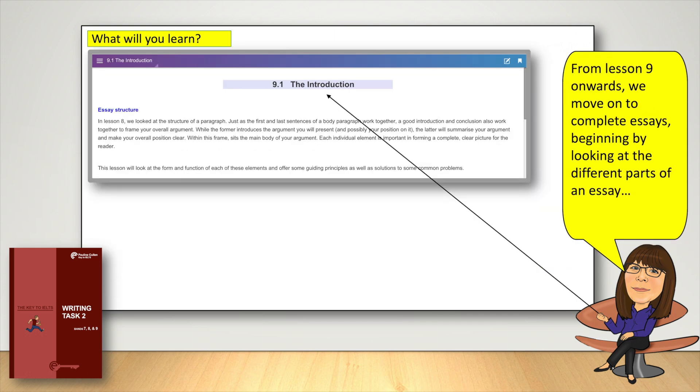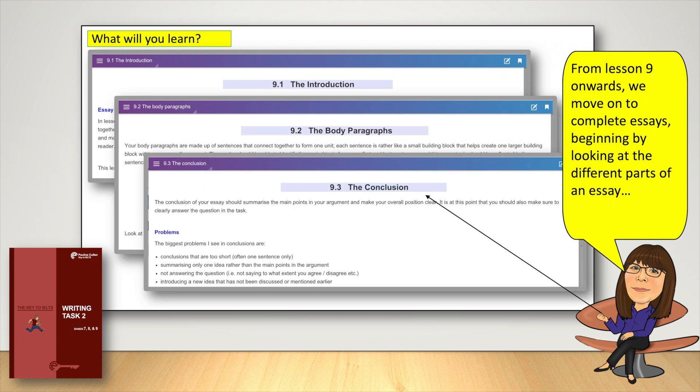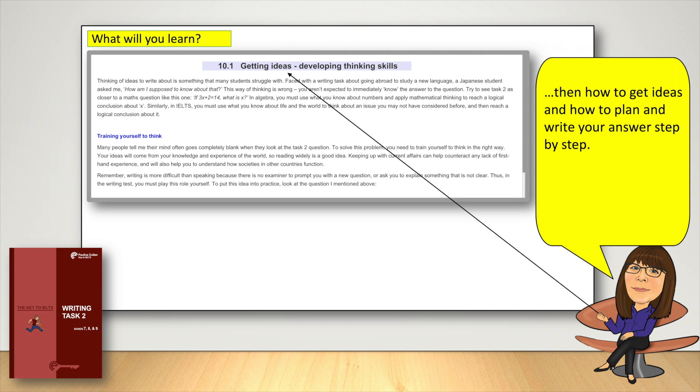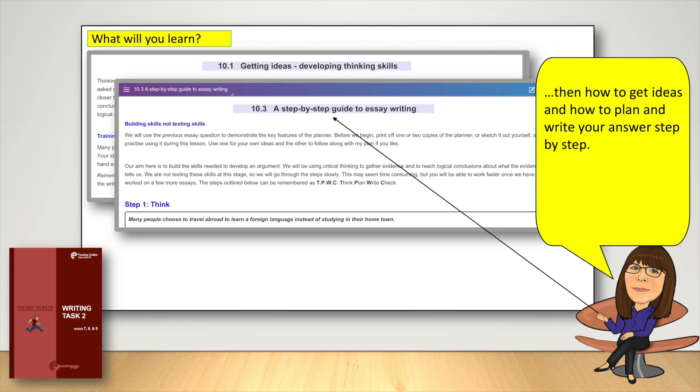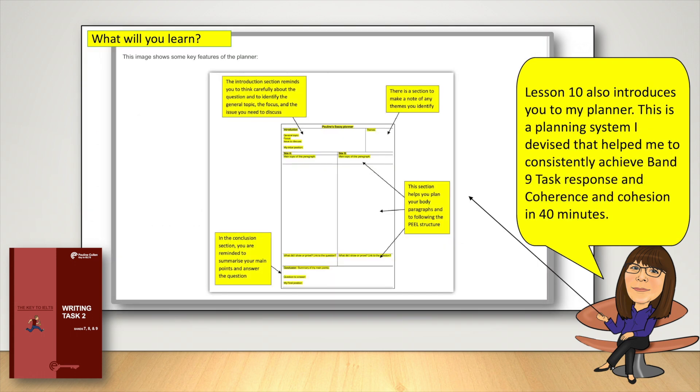From Lesson 9 onwards, we move on to complete essays, beginning by looking at the different parts of an essay, then how to get ideas, and how to plan and write your answer step by step. Lesson 10 also introduces you to my planner. This is a planning system I devised that helped me to consistently achieve band 9 task response and coherence and cohesion in 40 minutes.